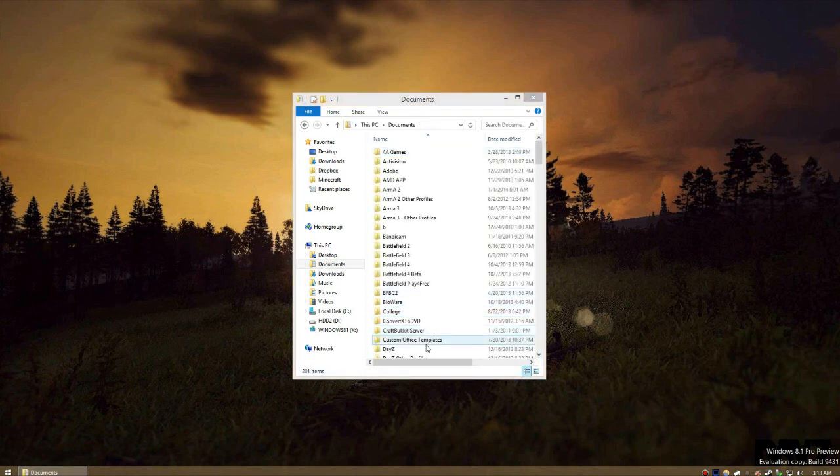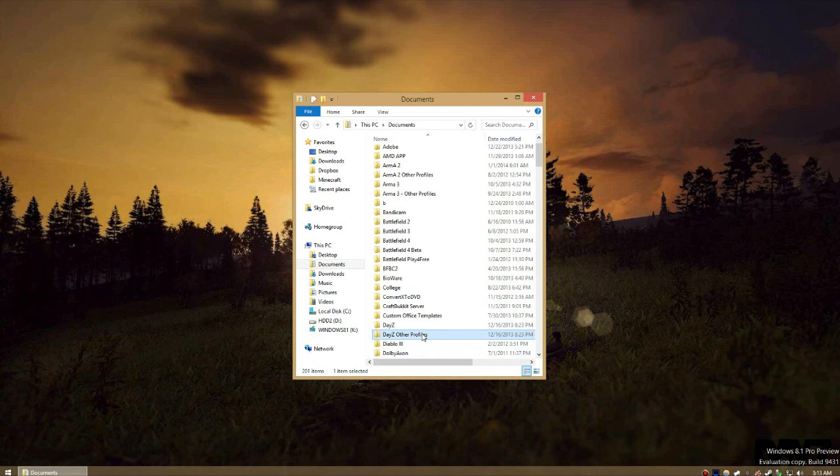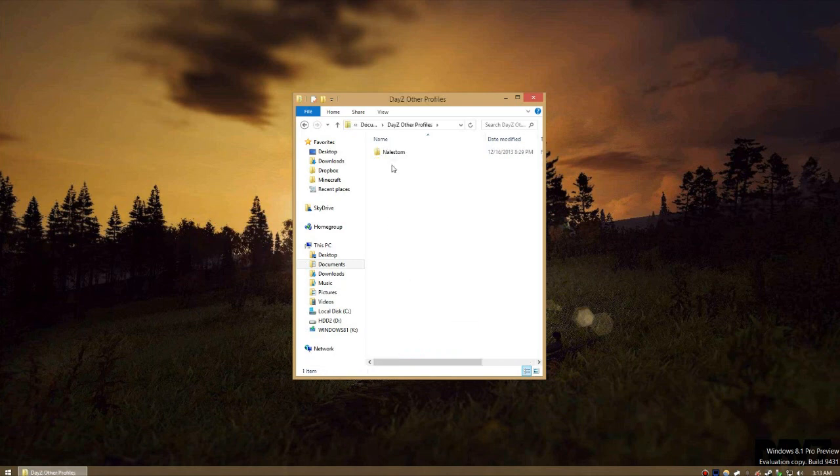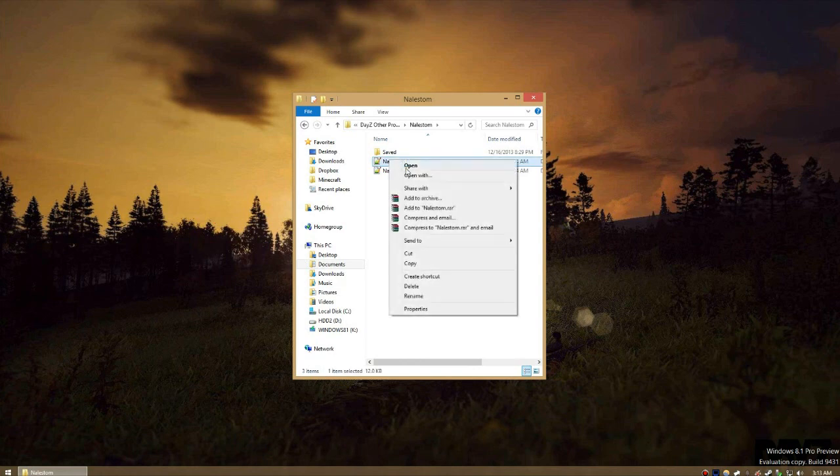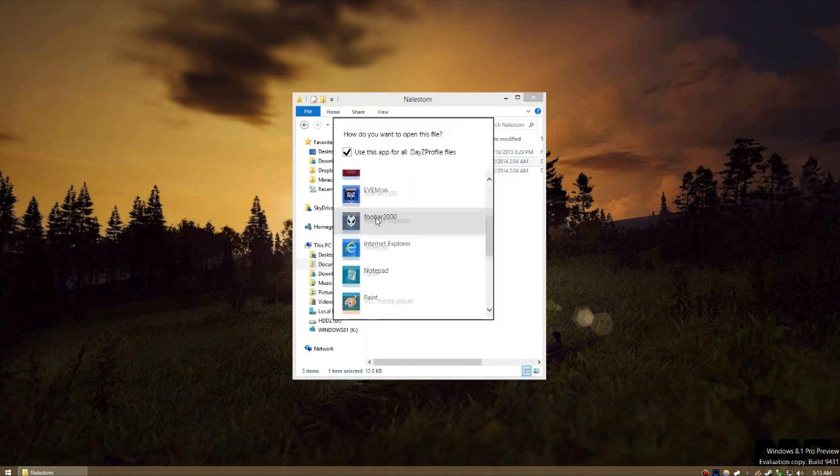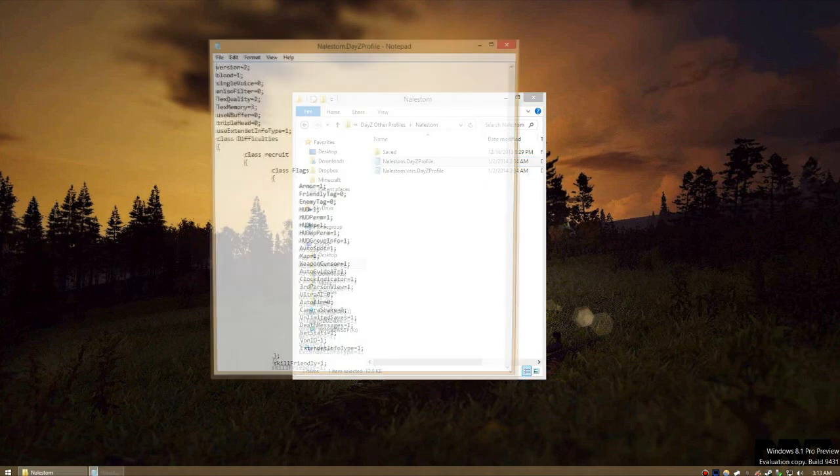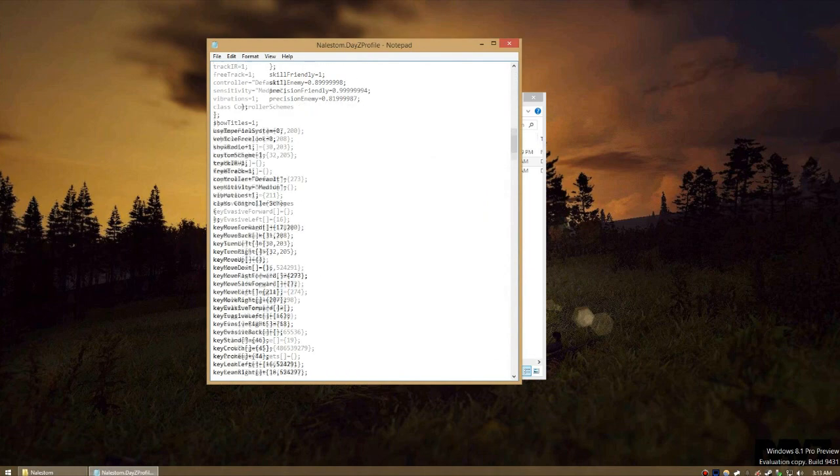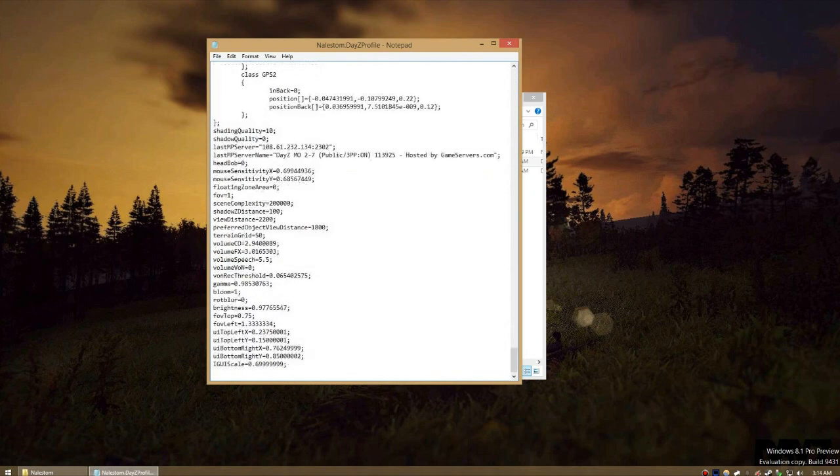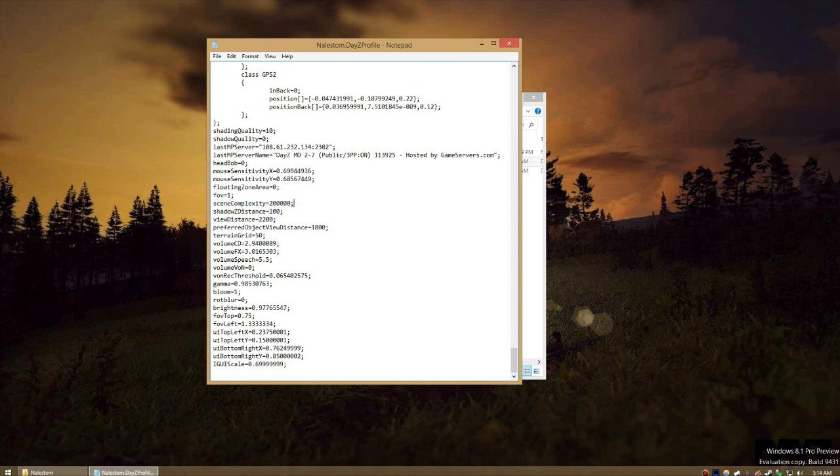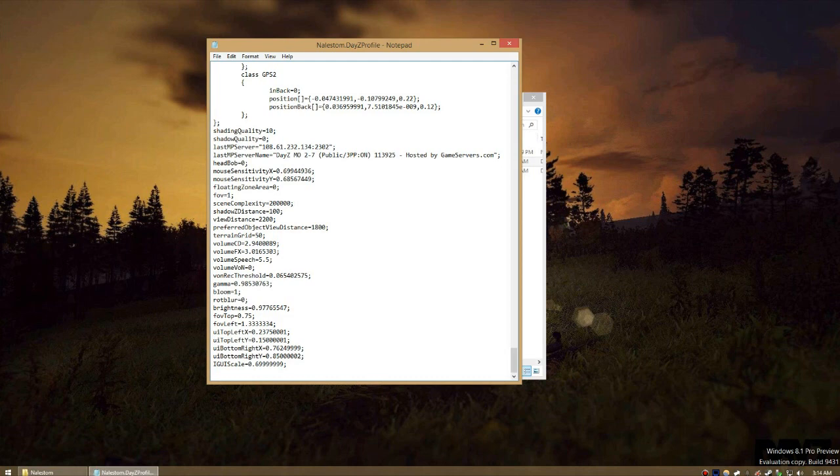Next, navigate back to your My Documents directory and find the folder called DayZ Other Profiles. Open the folder, and then open the folder inside of it that should contain your Steam name. Then open the file that doesn't have the term VARS in it by right-clicking and opening it with Notepad. This file has a lot more information than the previous one, but the settings you need to change should be closer to the bottom of the file. Search for the setting called Scene Complexity. This setting, as well as the three settings below it, affect how objects are rendered from a distance. Change Scene Complexity to 50,000, Shadow Z Distance to 100, View Distance to 2200, and Preferred Object View Distance to 1800.